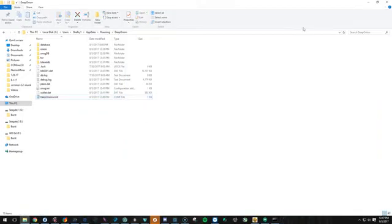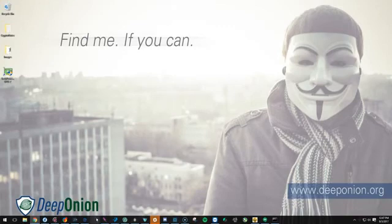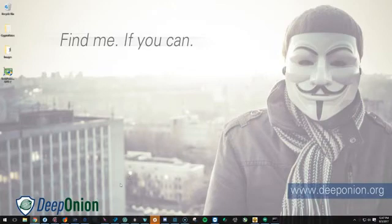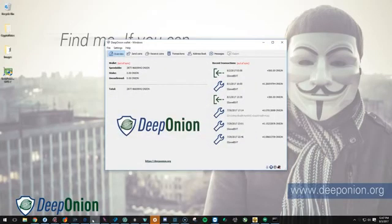You can exit out. Now you can open up your wallet. It might take a second depending on how long it's been since you've opened your wallet. Click on it.